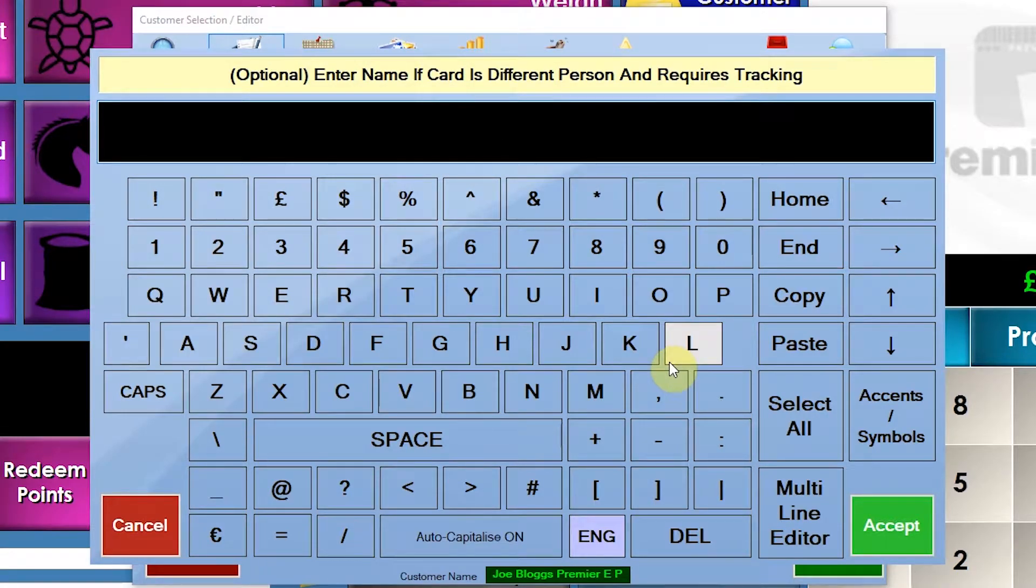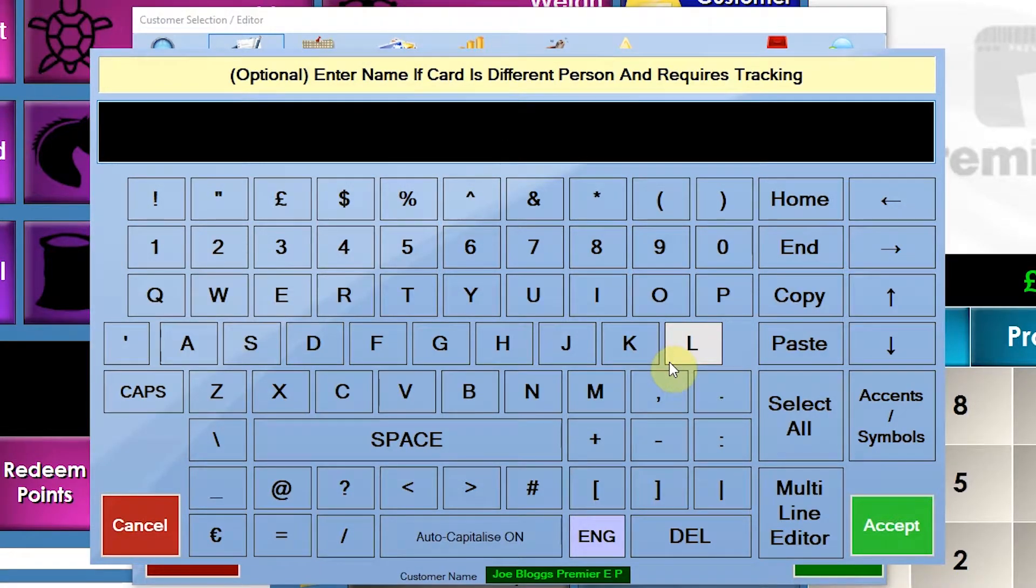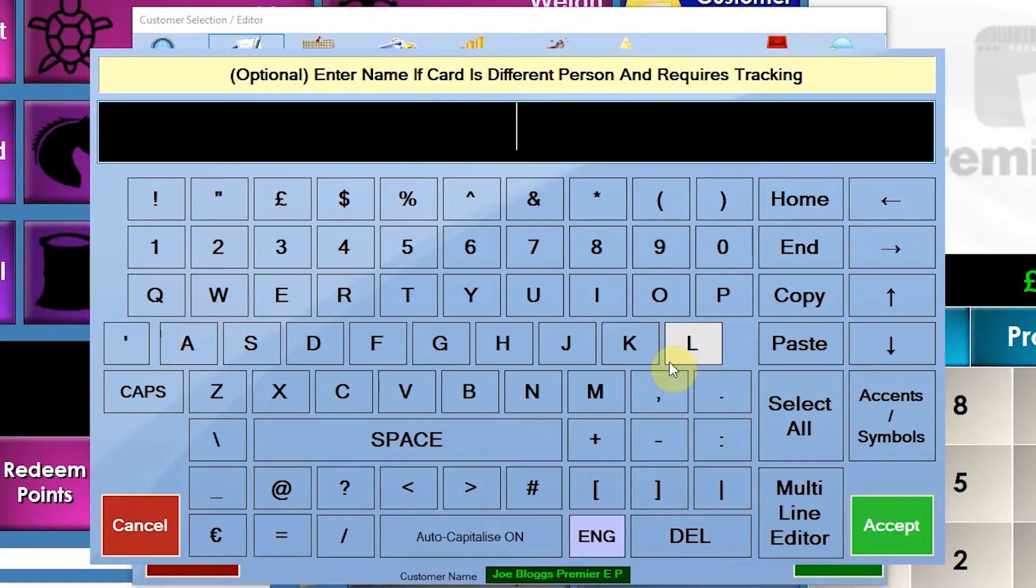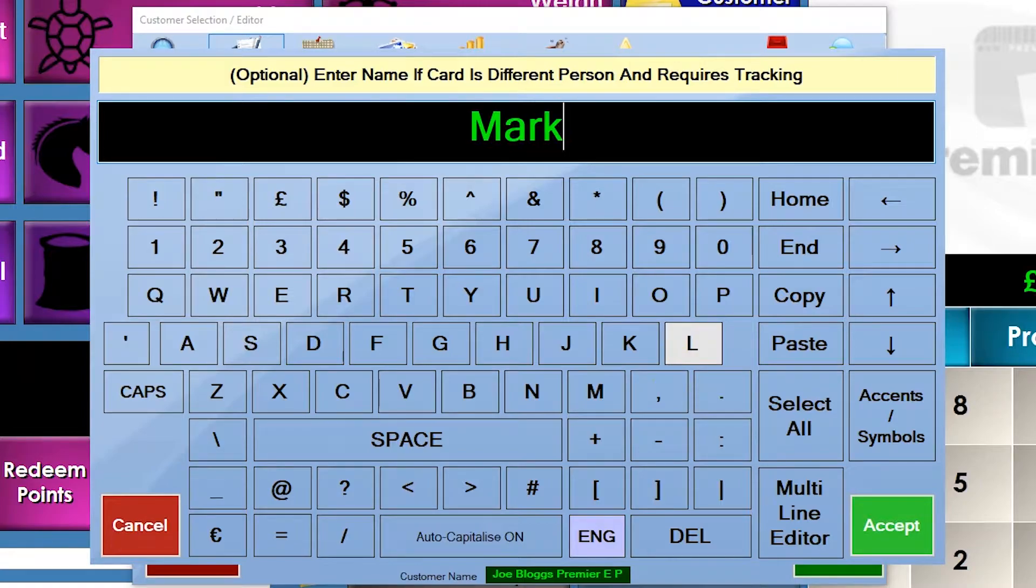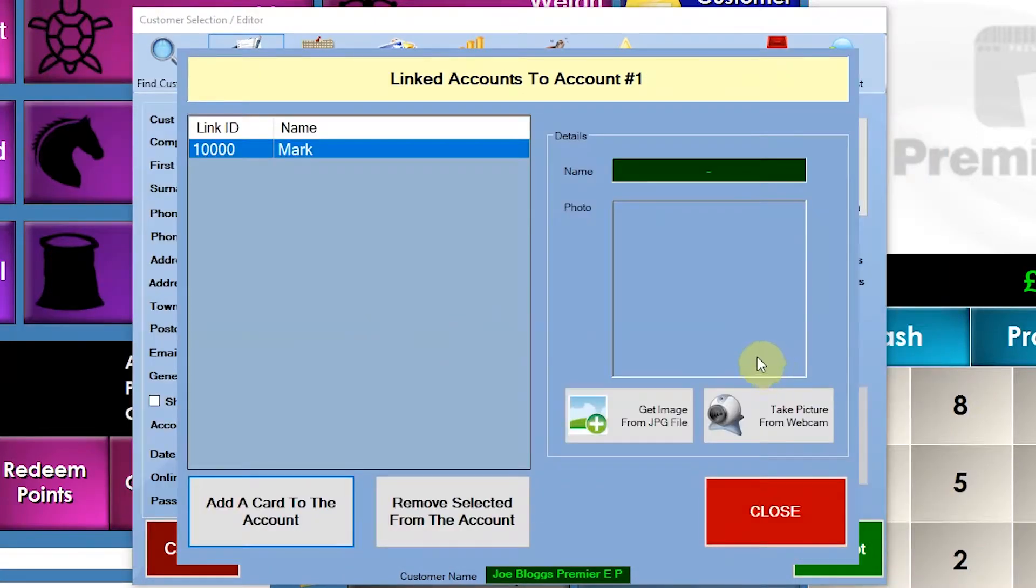You can also give it a name for that card as well. So it could be, for example, a company account. You could have several people linked to the same customer number within your system. So for this reason, I'm just going to put Mark. There you go.